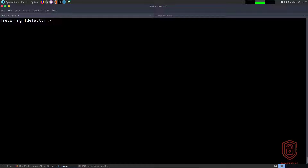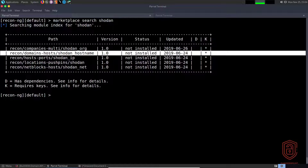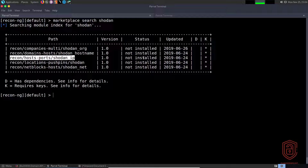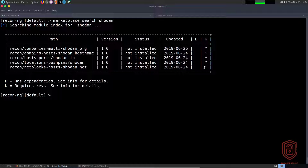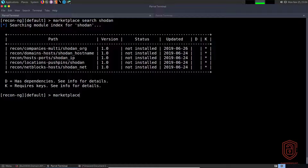An easy way to get started is by looking at the module you'll be dealing with. Let's start with Shodan — we'll say `marketplace search` and look for Shodan modules. An interesting one is the `domains/hosts` module, specifically the Shodan hostname module. We also have the Shodan IP module. Note that they all require API key integration, indicated by the asterisk. They were last updated in 2019. We'll copy the relative path and use `marketplace install`.